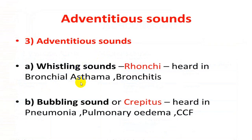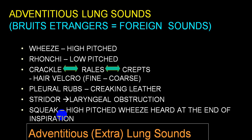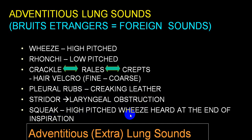Ronchi are during expiration — most classical in bronchial asthma, chronic bronchitis, and emphysema. Crepitations are very common in pulmonary edema, pneumonia, bronchiectasis, and sometimes interstitial lung disease. Ronchi are high-pitched sounds; crackles are low-pitched, like a velcro sound — also described as coarse, leathery sounds. Pleural rub sounds like cracking leather. Stridor is due to laryngeal obstruction. Squeaks are high-pitched wheeze heard at the end of inspiration.